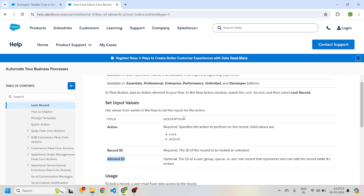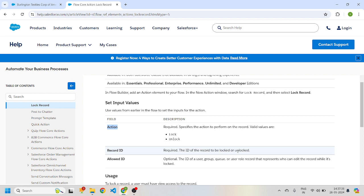It has three input values. First is the action — it can be lock or unlock. Second is the record ID, which is the ID of the record to be locked or unlocked. Third is the allowed ID — who can edit the locked record — and it can be a user, group, or queue.